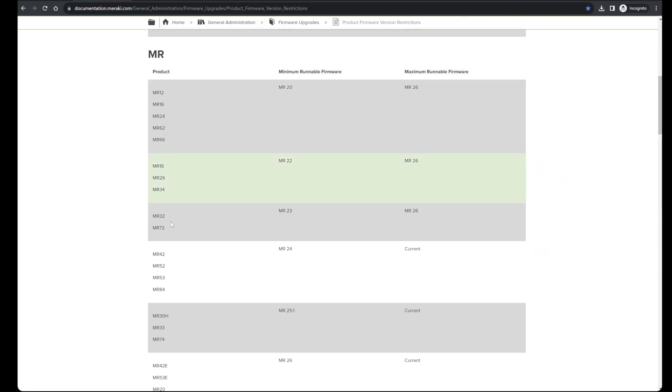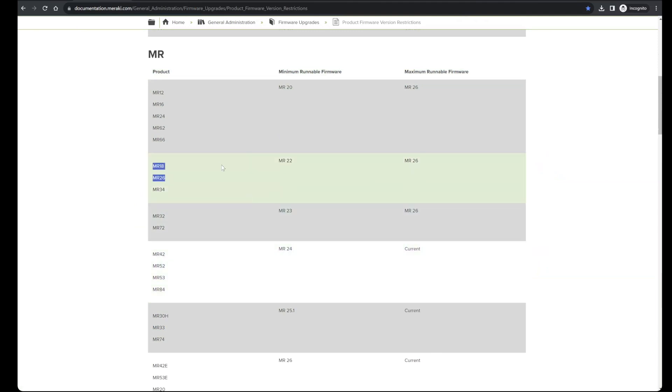An MR33 is one of the access points, which is listed as current, which means it can run any of the current stable, release candidate, or beta versions. And in this example, we're also going to have an MR18 and an MR26, which have a maximum runnable firmware in the MR26 firmware train.